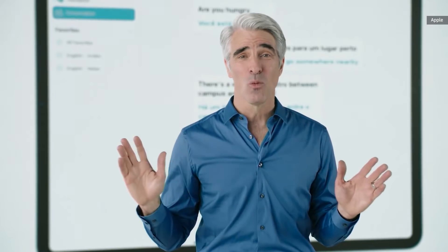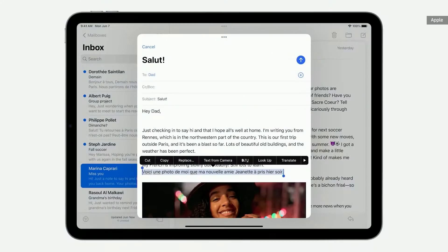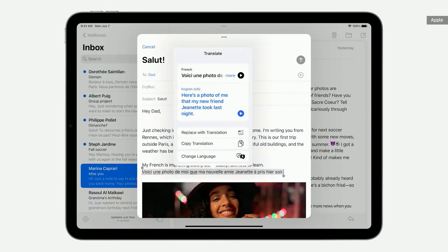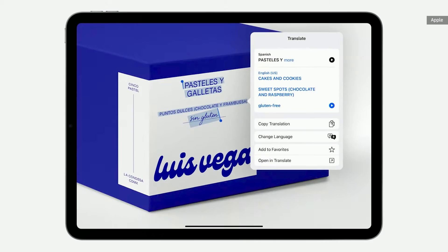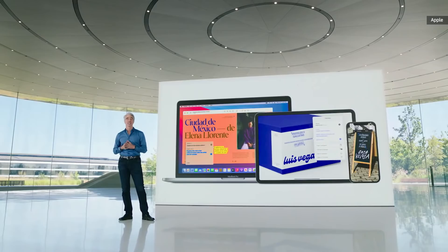We're also excited to announce system-wide translation, so you can translate text anywhere. Just select the text and tap Translate. With LiveText, you can even translate text in a photo. System-wide translation is available on iPadOS, iOS, and macOS.